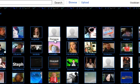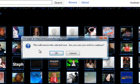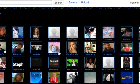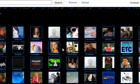So you click on Remove, and it says you will remove the selected user. Do you wish to continue? Yes. And there you go.